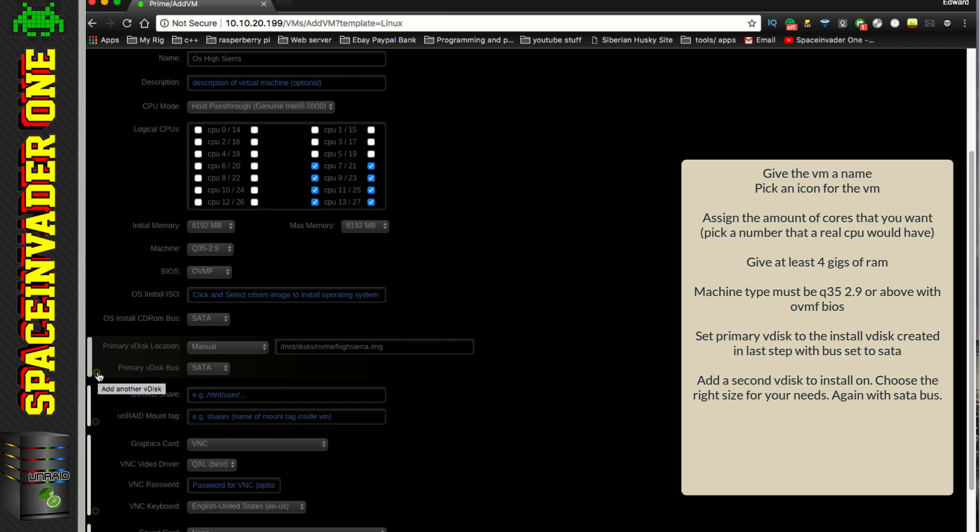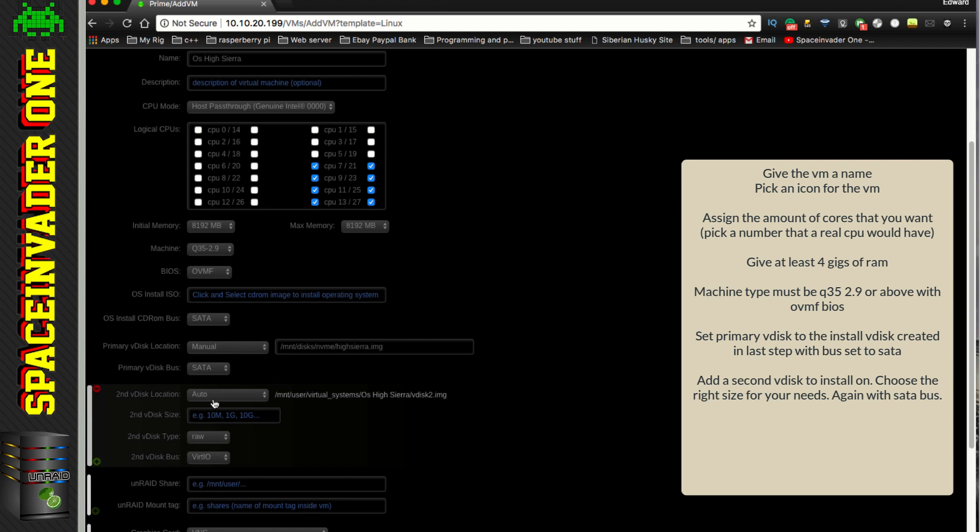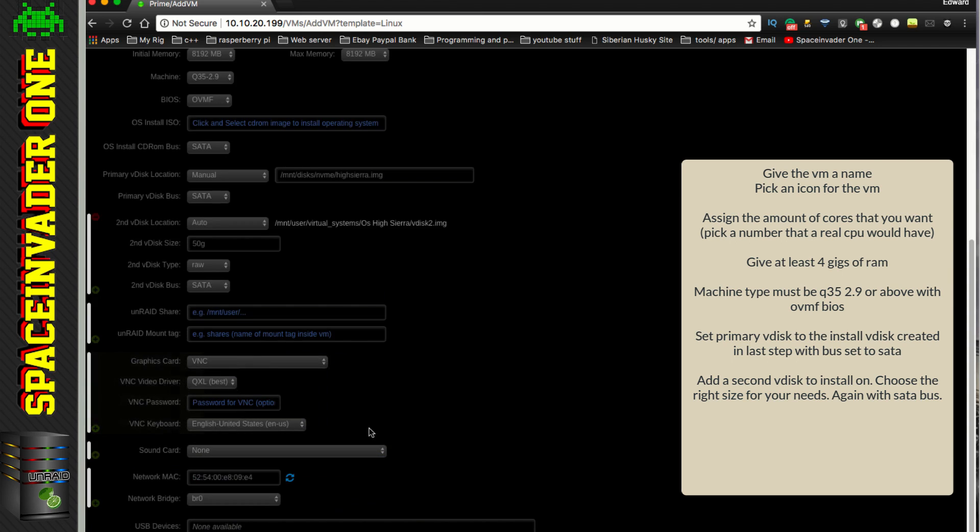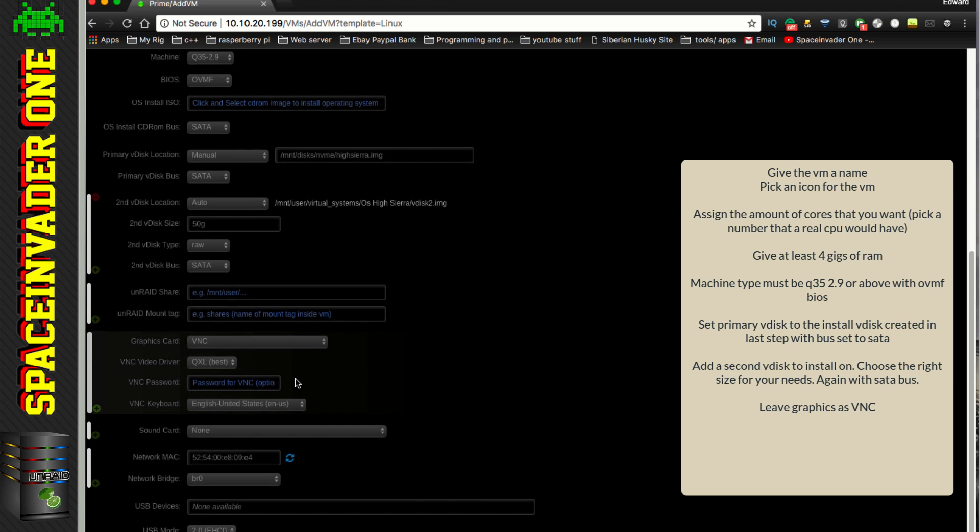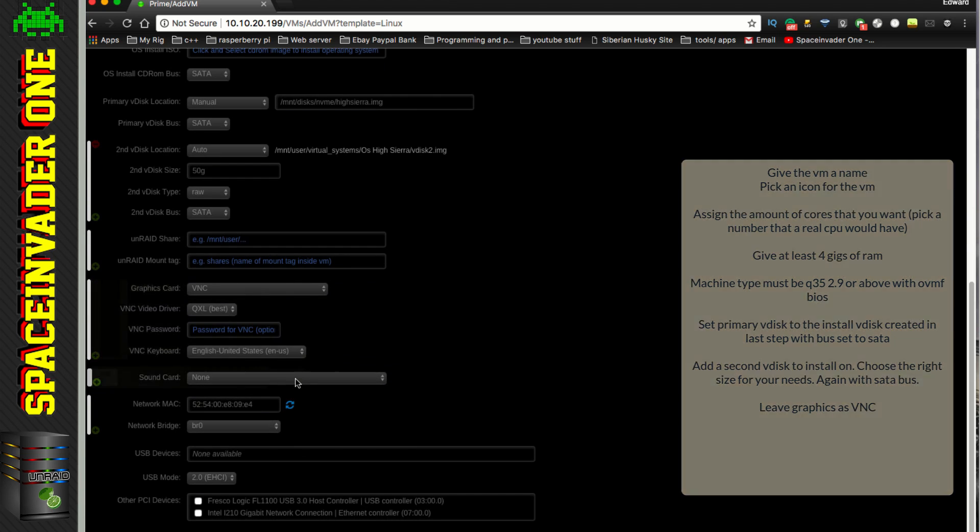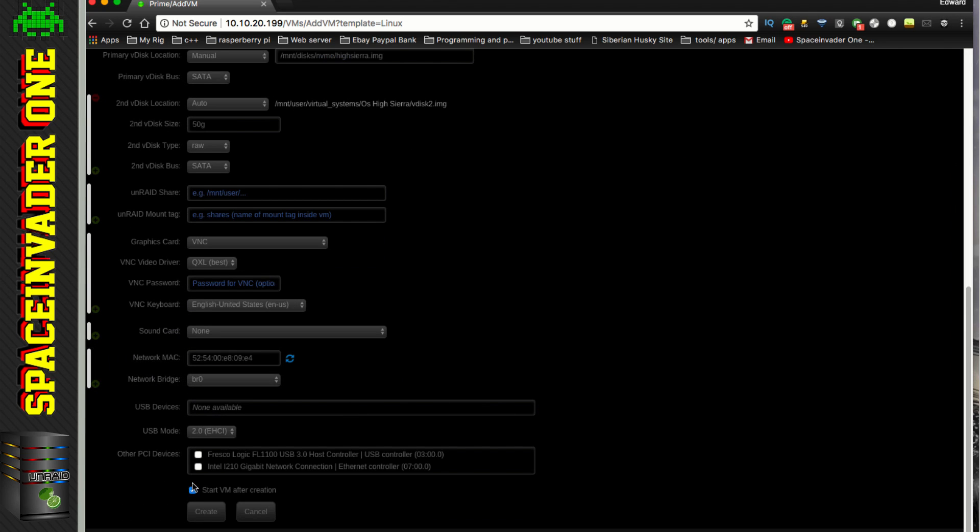And now we need to create a disk to actually install it onto. So let's click onto the plus to add another Vdisk. And we can leave this on auto and it will create a Vdisk 2 in OSX High Sierra folder. I'm going to make mine 50 gigs, but you may well want to make yours bigger. We need to leave the Vdisk type onto raw. And again, we need to use a SATA bus. And for graphics card, I'm going to leave it on VNC for the install. Luckily, we no longer have any problems with the VNC mouse anymore. And so let's scroll down. And now we want to untick start VM after creation and click create.